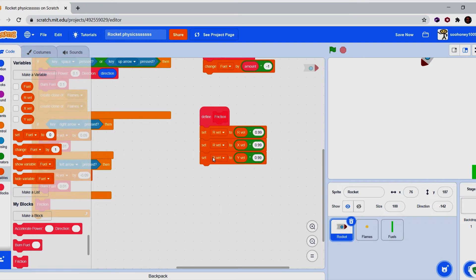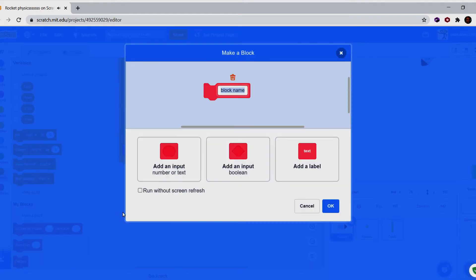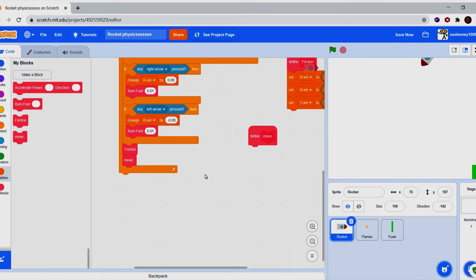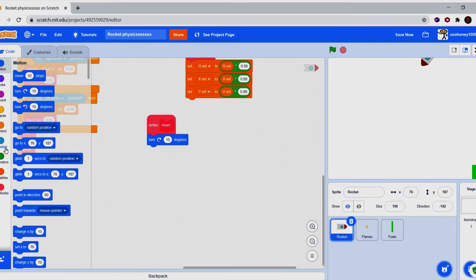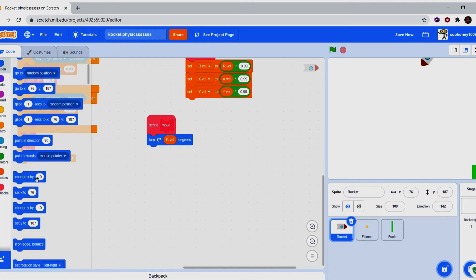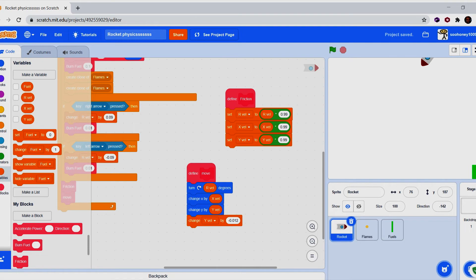Now create another block called 'move' — you can enable the run without screen refresh option, which is usually good. Turn rotational velocity degrees. Then change x position by x velocity and y position by y velocity. Add a slight gravity of negative 0.012 — a really tiny amount — because you're in space and you want to feel like it.